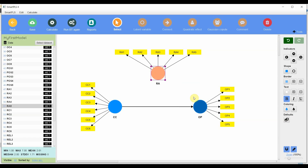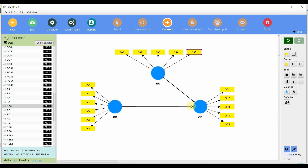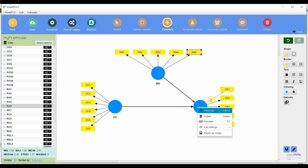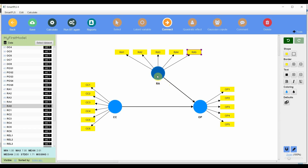Since role ambiguity is the moderator, it will be linked to the endogenous variable — OP — in the relationship it moderates. Role ambiguity moderates the relationship between CC and OP, so role ambiguity is linked to OP. Even if RA were moderating a different relationship, it would still be linked to the endogenous variable of that relationship. Now, to create the moderating effect in SmartPLS4 — which is slightly different from SmartPLS3 — bring your mouse cursor to the moderating variable and drag and drop it onto the relationship it moderates.